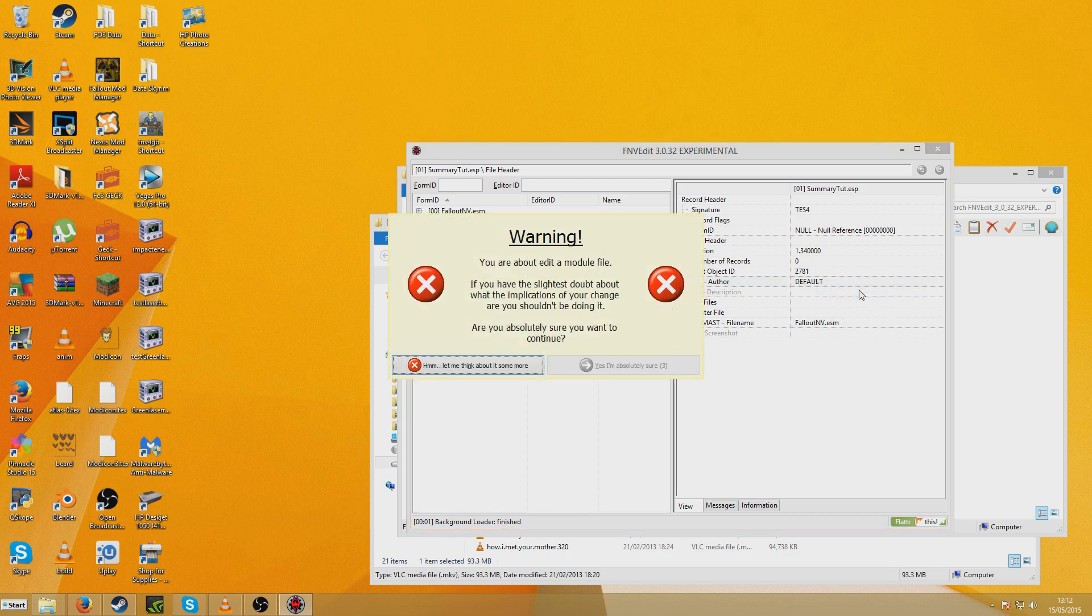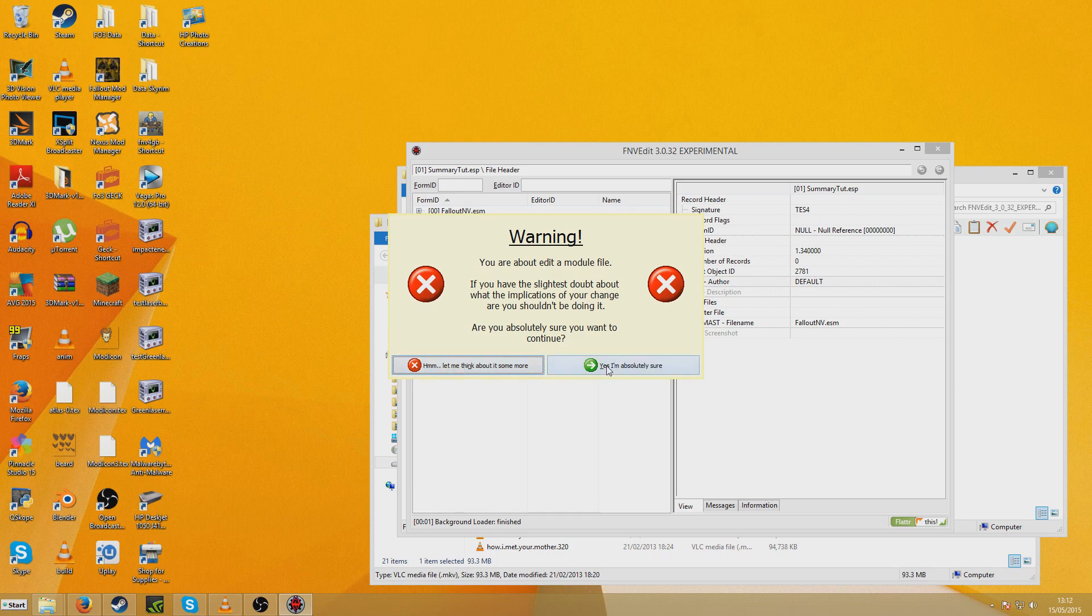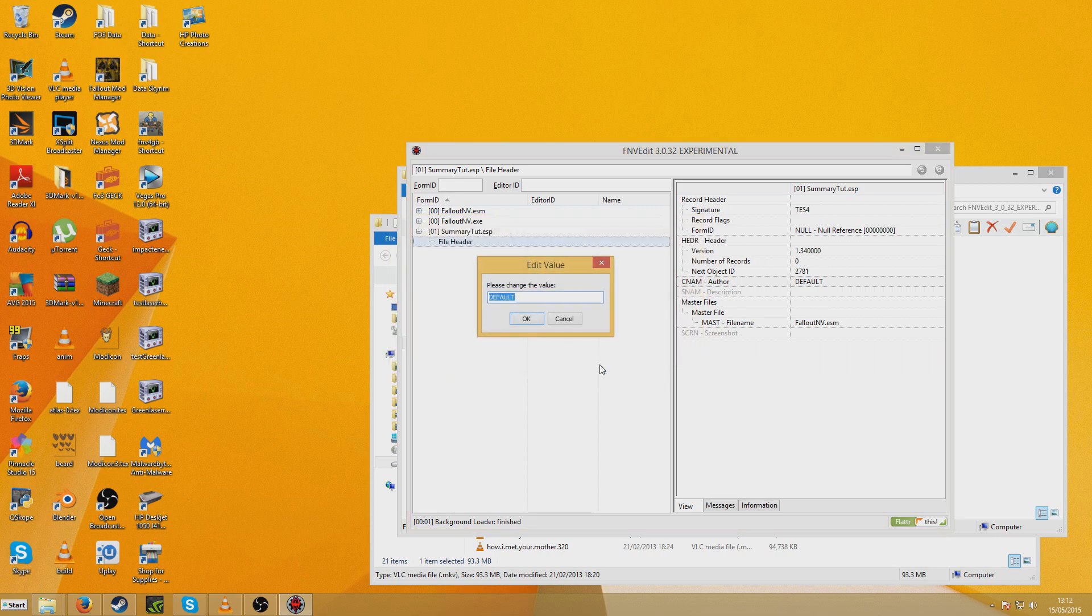So we can right click Edit and this is going to come up. And this is why we need to back up because you just don't know if there could just be an unforeseen glitch. Yes, I'm absolutely sure. And I'm going to put in Seddon4494 as the author.